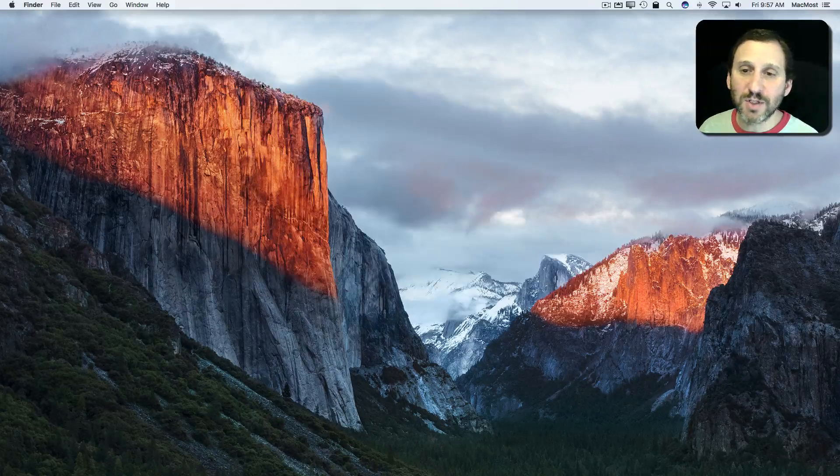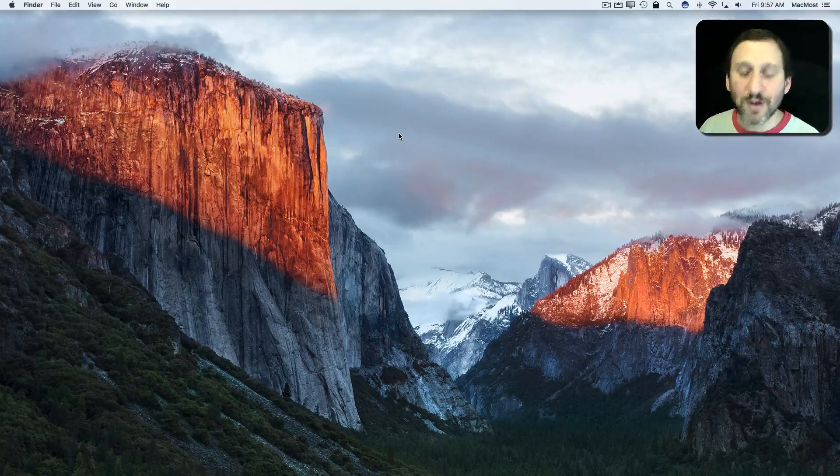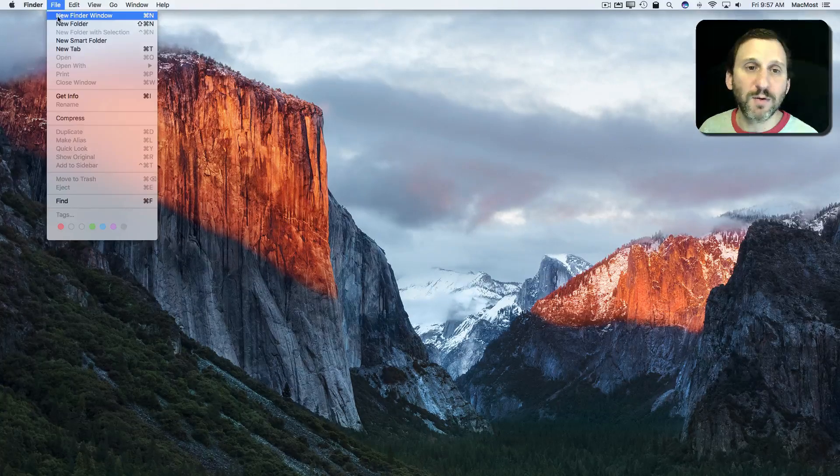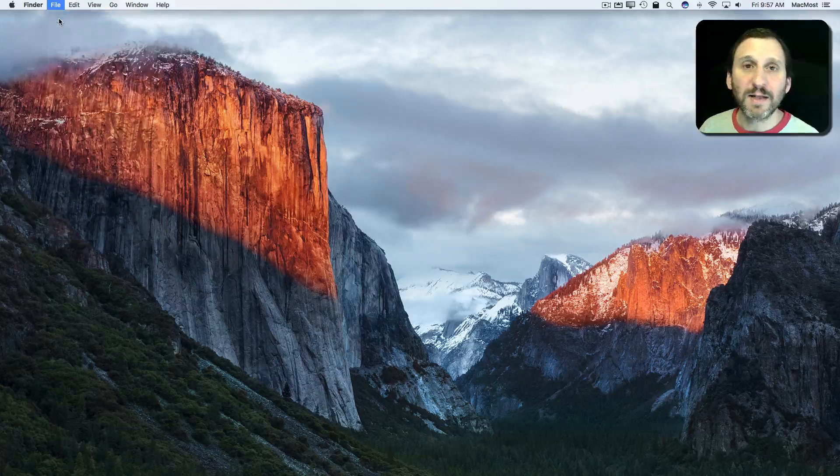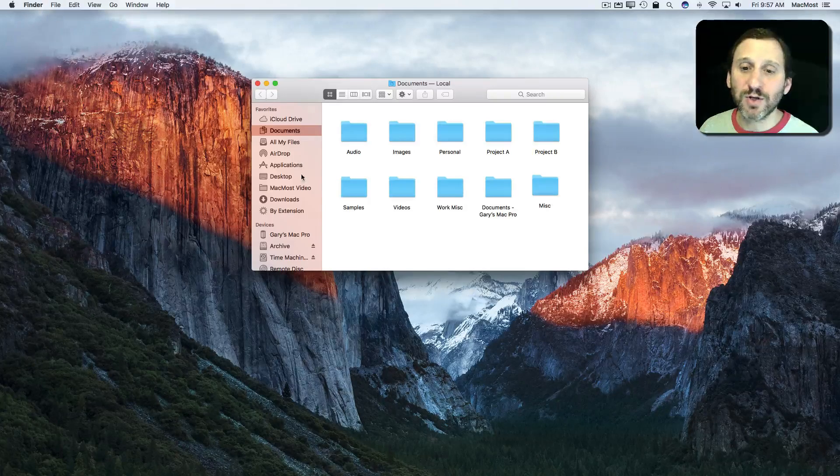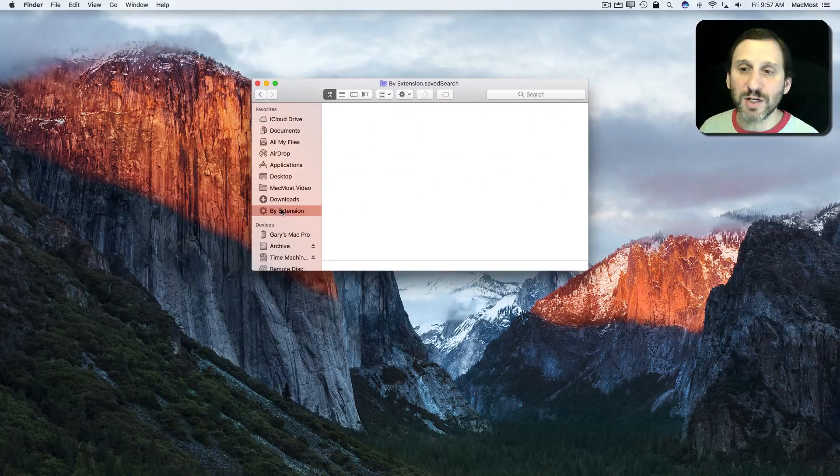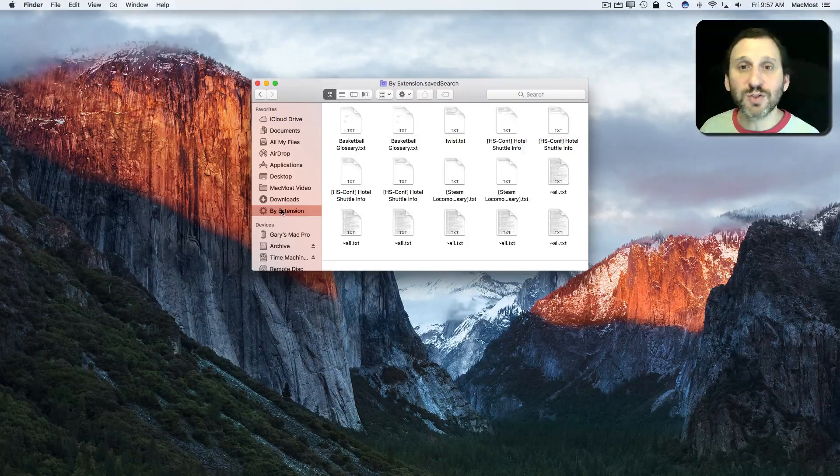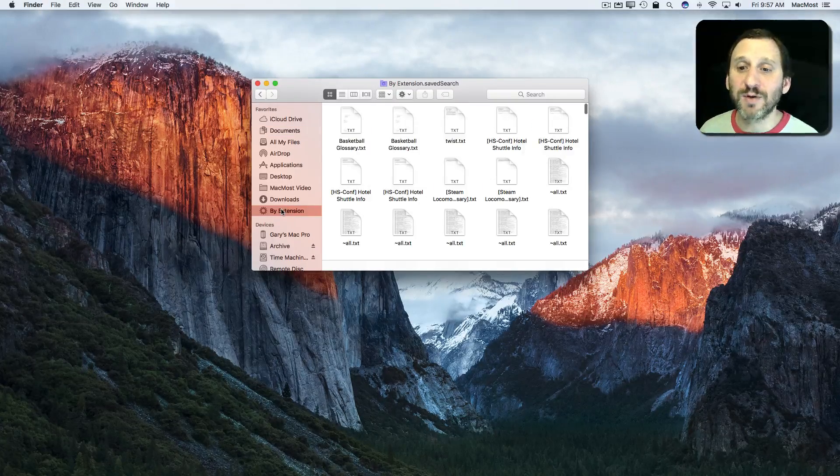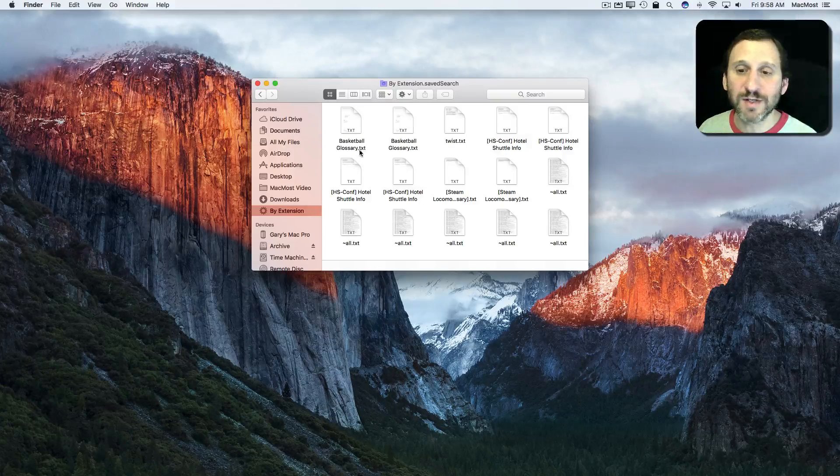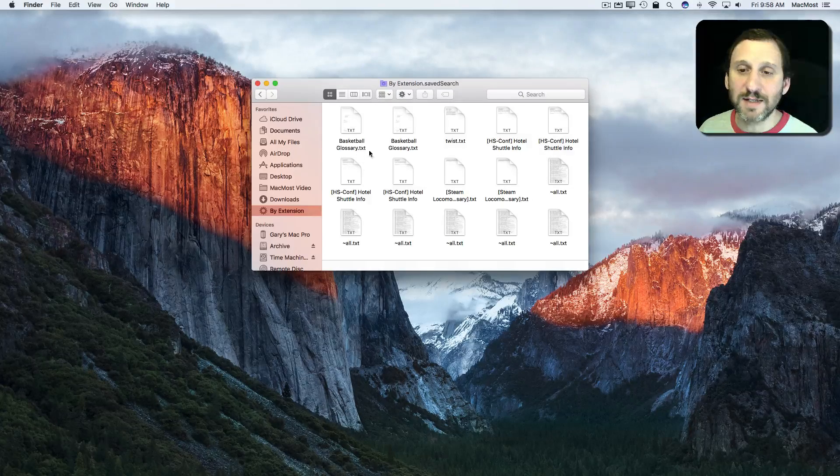Now I see by extension listed here on the left. So let's close this Finder window here. I'm going to open up a new Finder window and let's say I want to do this search. I click by extension and it will do the search which will give me results that have files ending in .txt.